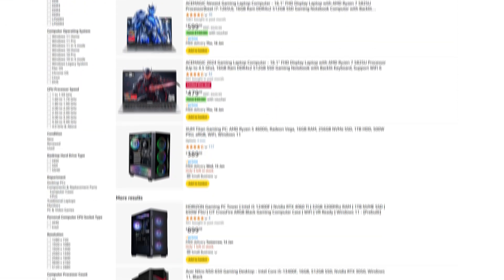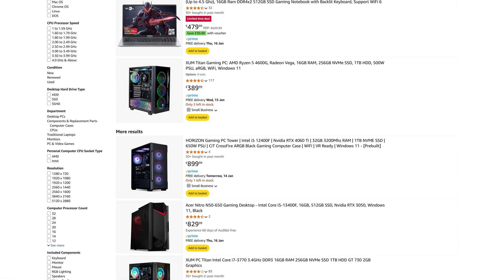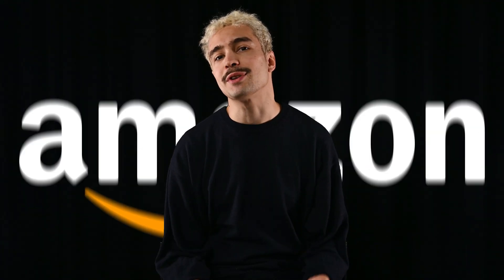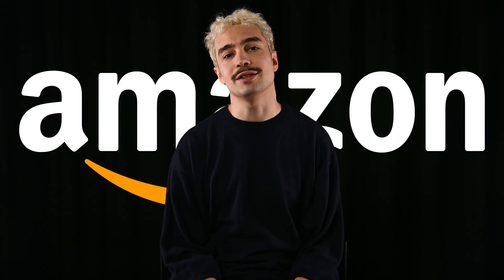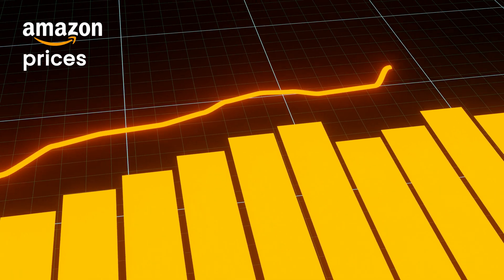Looking to score the best deal on that gaming computer? Or maybe you want to see how your product price compares to your competitors? Let's scrape Amazon to extract the pricing data you need. Tracking Amazon prices is incredibly useful since they can fluctuate daily or even hourly.